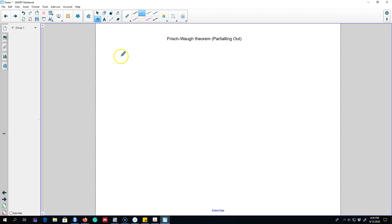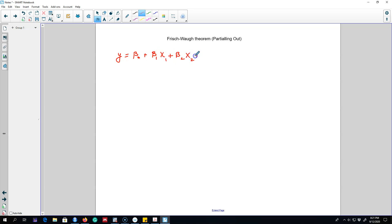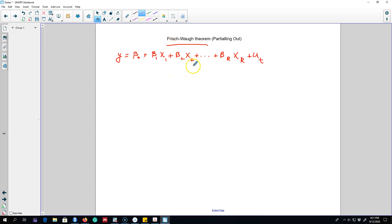For example, we may be interested in knowing which variables to include on the right hand side. Next we're going to deal with the omitted variable bias—that is, we don't want to omit a variable that must go in the model. This theorem will help us understand some of the dynamics between these x variables on the right hand side.